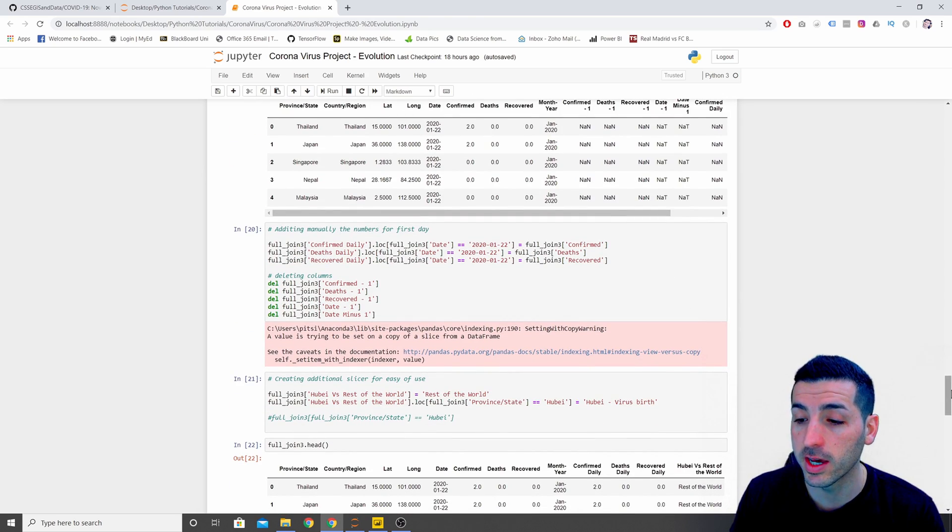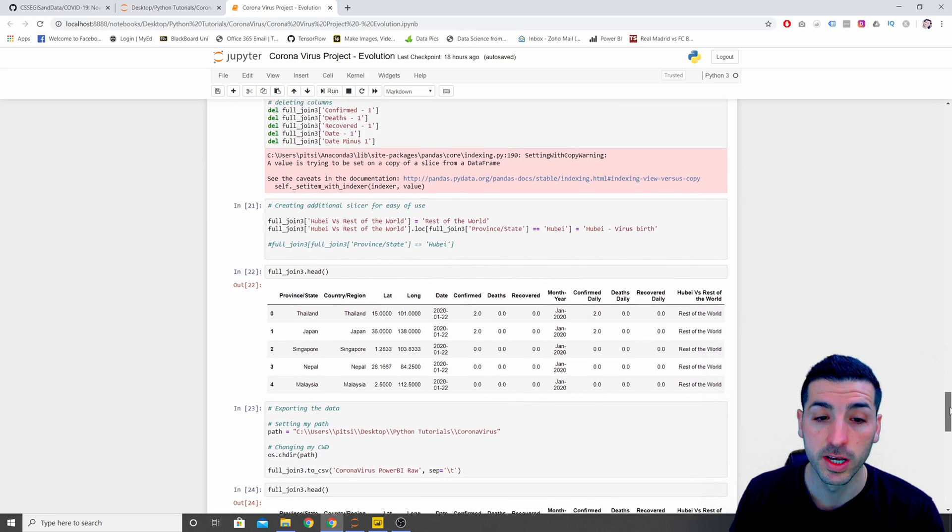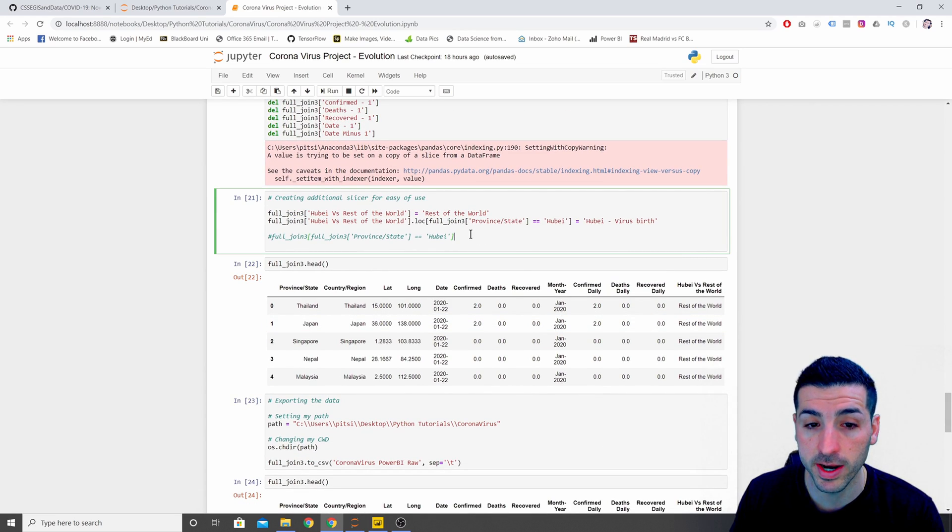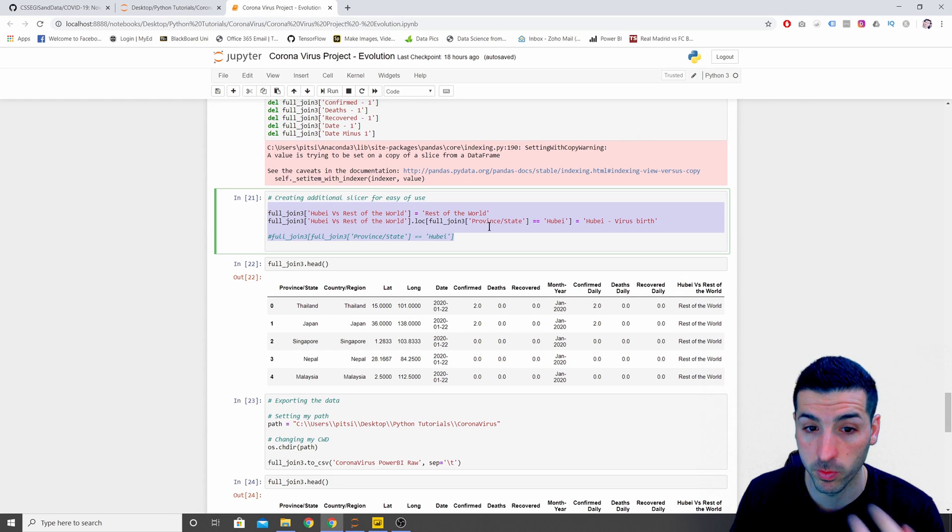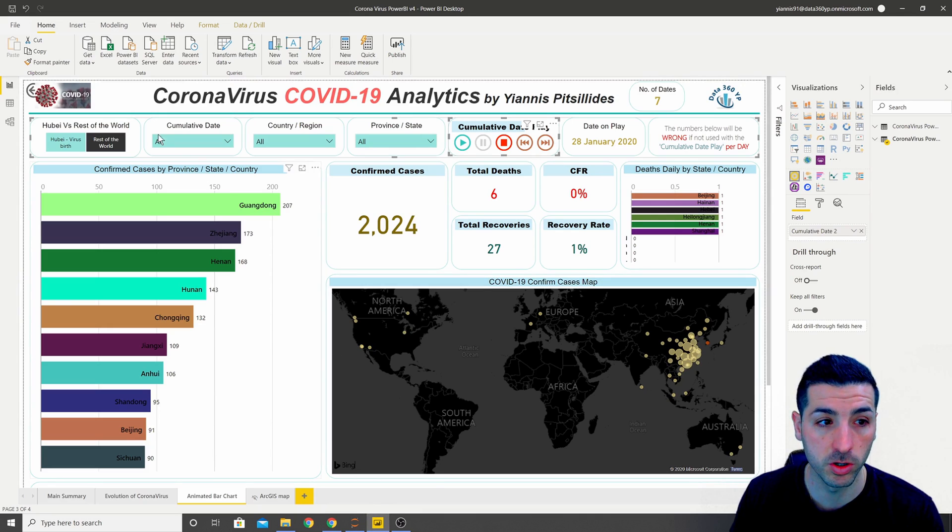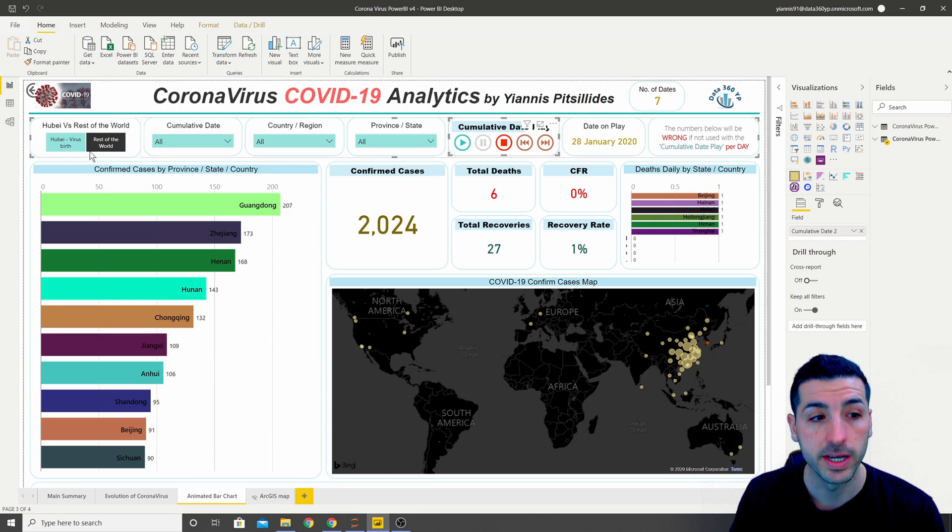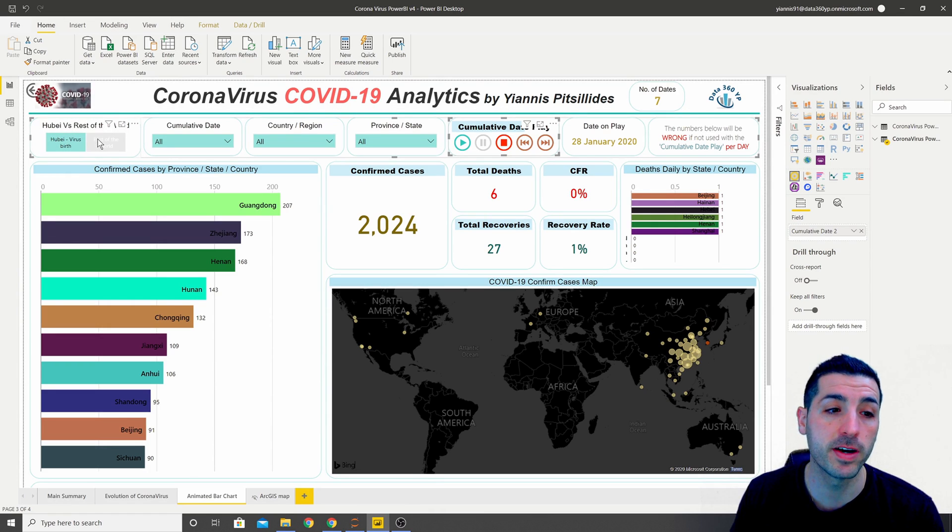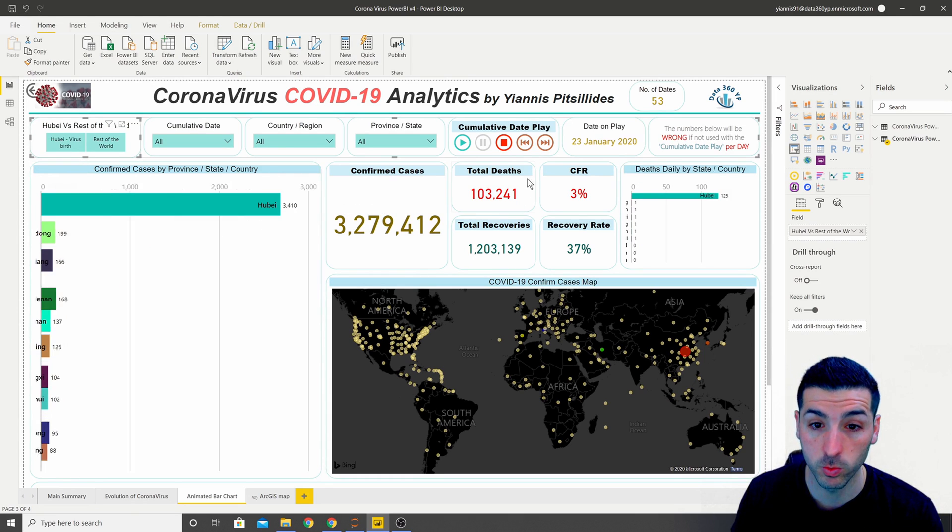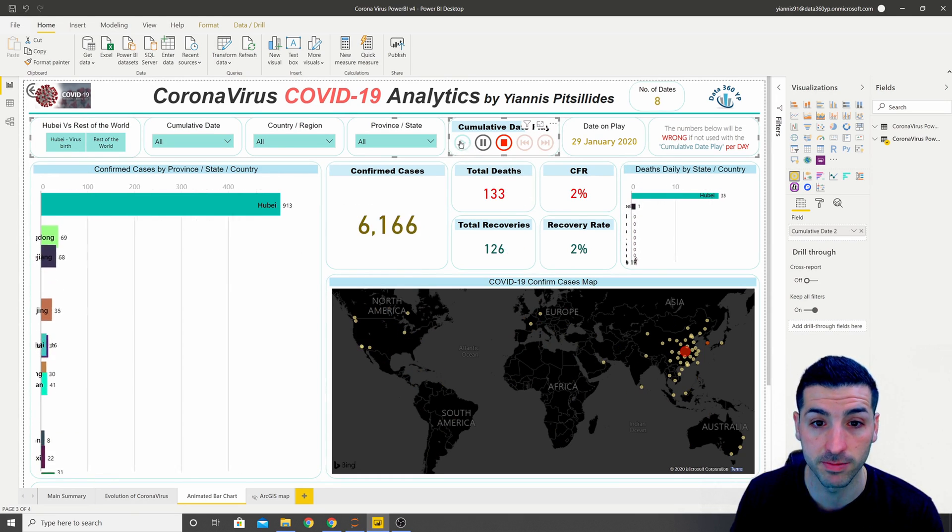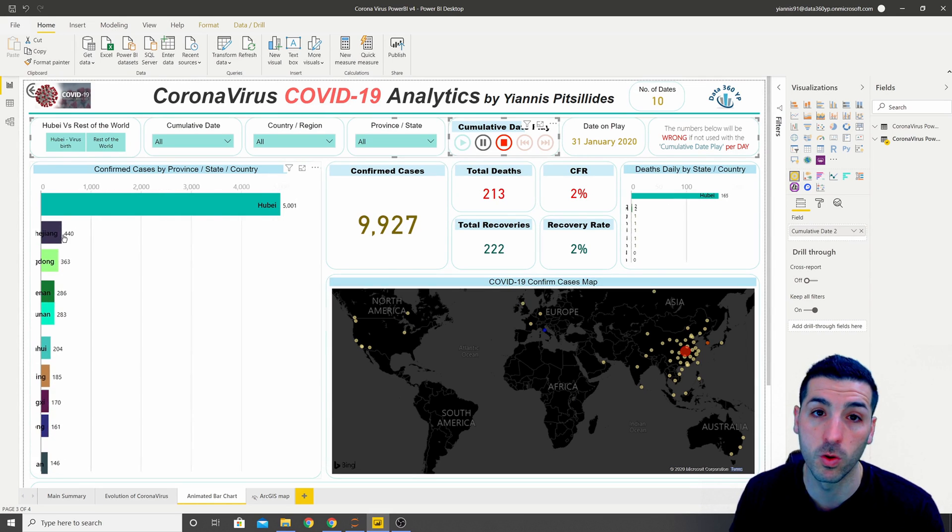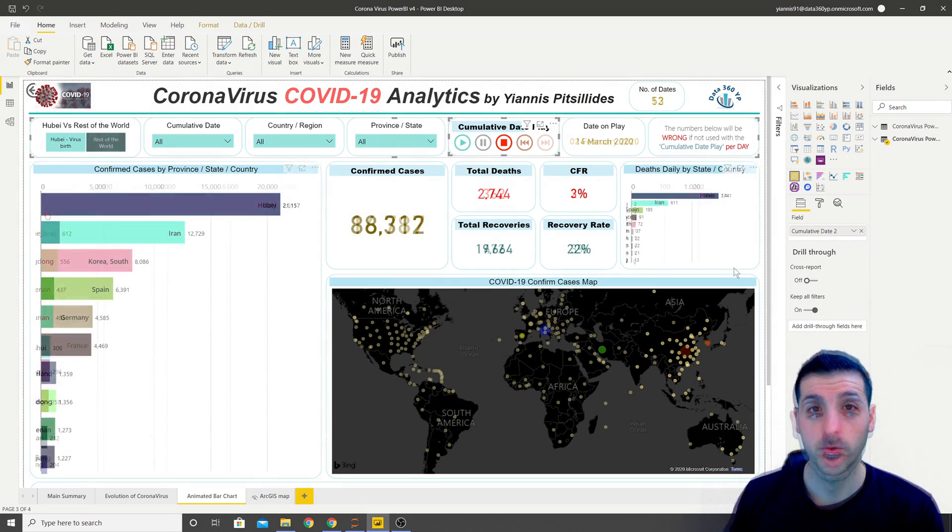The only thing I have changed from the previous videos is that I have added one extra filter which is called Hubei versus the rest of the world. The reason I have added this slicer at the top is because if I have all the data then Hubei, which is where the virus was born, is actually skewing the data. If I click play it holds about 60% of the data.